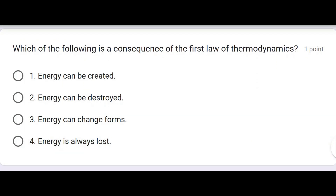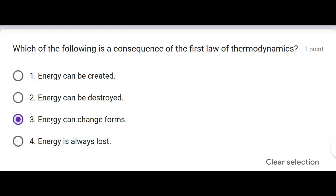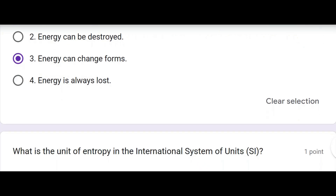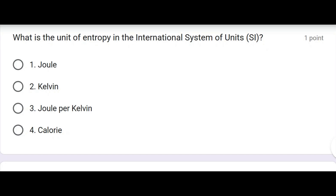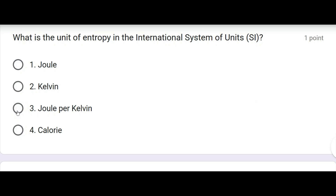Which of the following is an implication of the first law of thermodynamics? The correct answer: energy can change forms. What is the unit of entropy in the International System of Units (SI)? Correct answer: Joule per Kelvin.